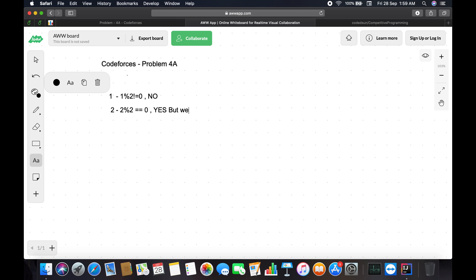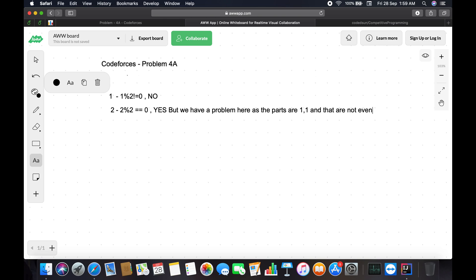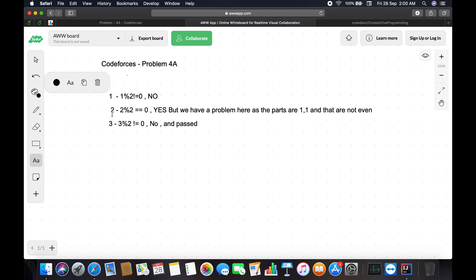We have a problem here - the parts would be 1 and 1, which are not even. This is the test case on which we are going to fail, so this has to be covered. Let's say input is 3: 3 % 2 is not equal to 0, so I will print 'No' - that's correct. The problem is test case 2, where the parts would be 1 and 1. We also have to check that the number is positive - that is also a corner case.